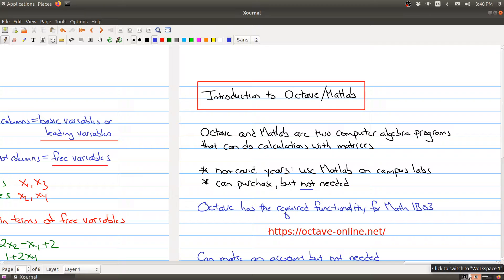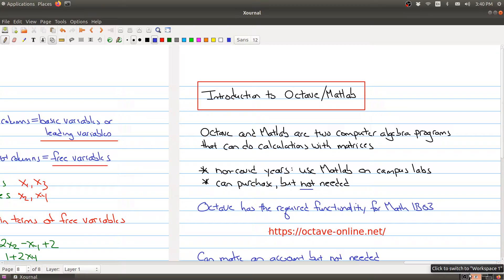Now in a non-COVID year, if we weren't all stranded at home, you would actually be able to use MATLAB in the campus computer labs. You can purchase it if you want, but it's not needed for this course. In fact, we've made sure that everybody can use Octave. Octave has the advantage of being free online and it has the required functionality for MATH 1B03. If you were to go on to more complicated courses that needed more functionality, maybe physics or engineering, you may at some point want to use the full force of MATLAB. But for this course, Octave will be good enough.